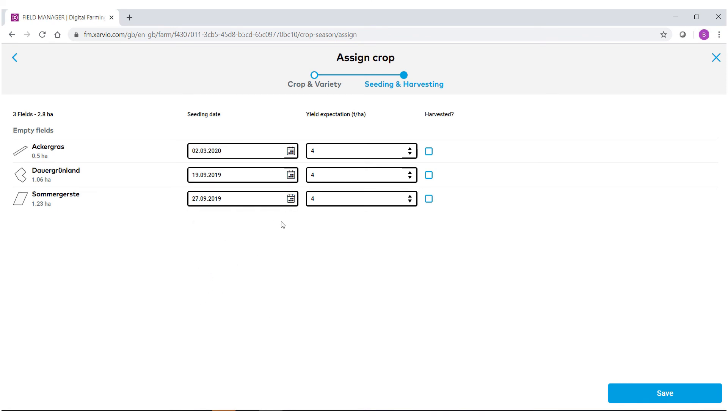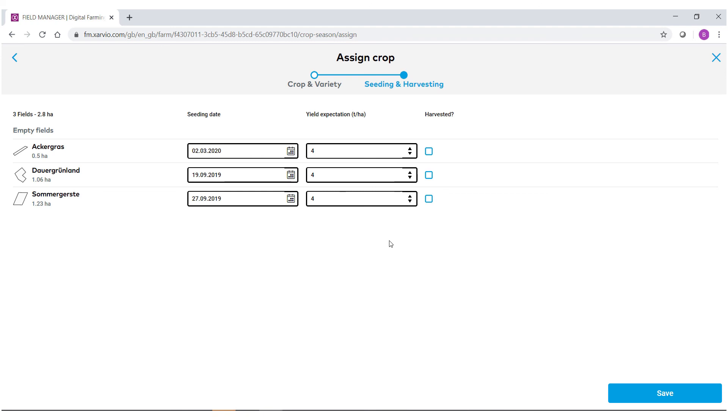If you happen to put this in beforehand and then seed later, you can always go back in and edit after the fact. Also, we're interested to know what your yield expectation is for each of these fields. At the end of the season you can even come in and check off when these fields have been harvested. When you have the information ready to go, hit save.